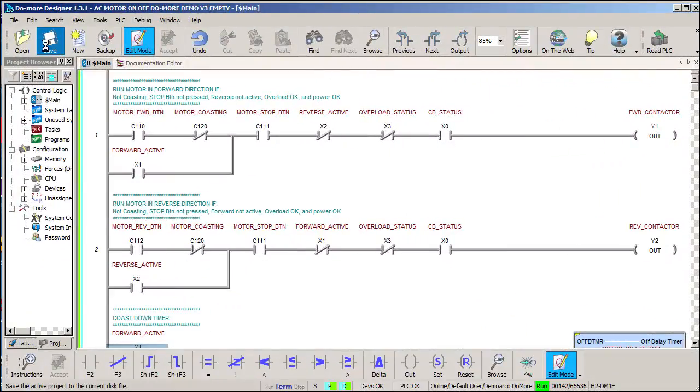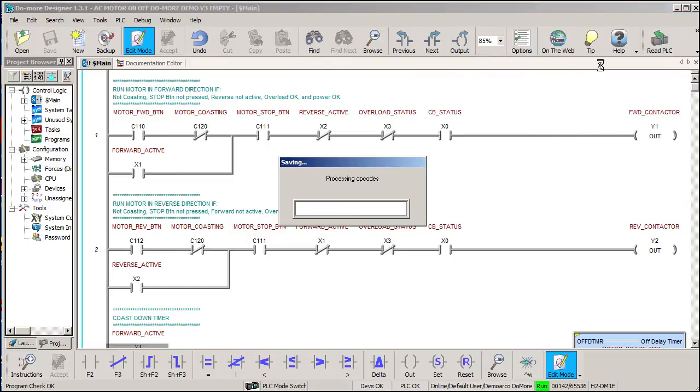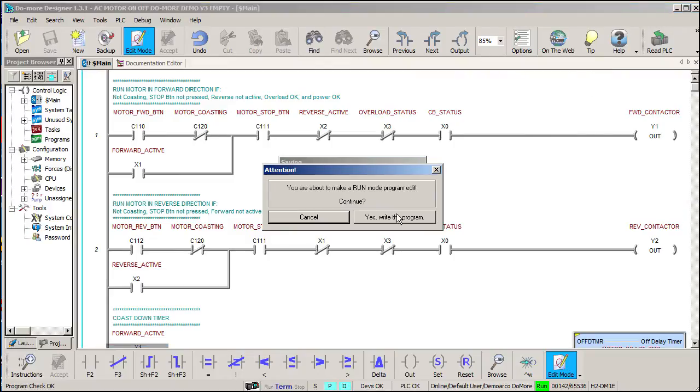Well, let's try it. Accept everything, save our work, and transfer the project to the PLC.